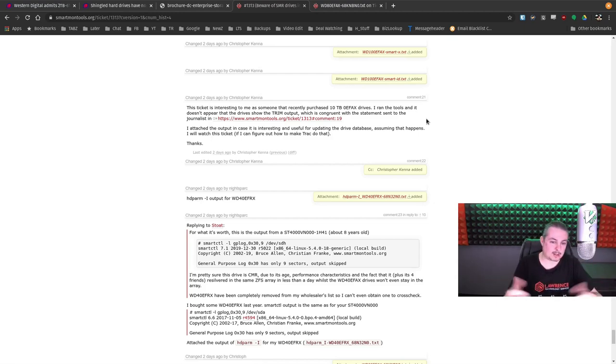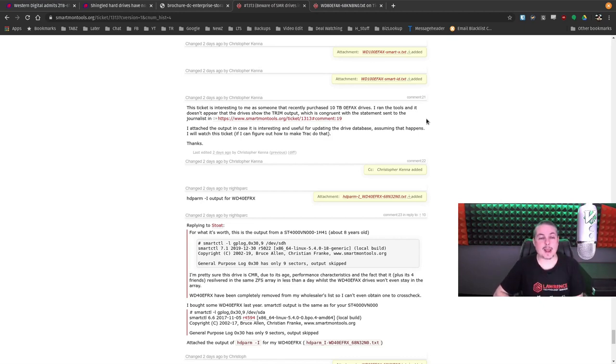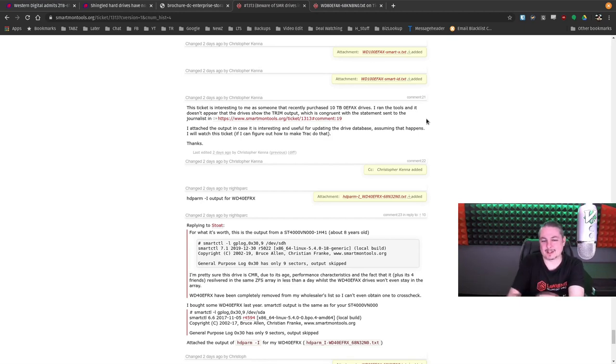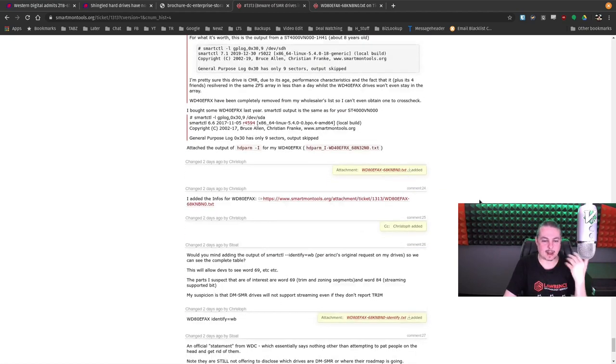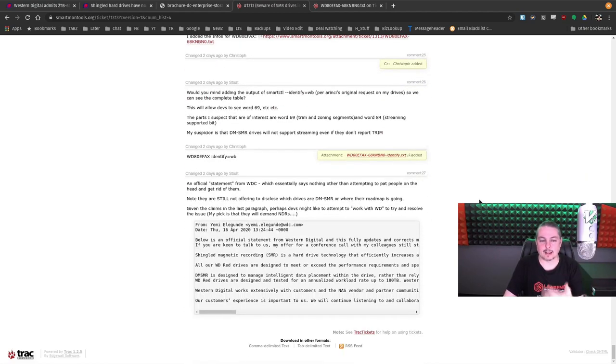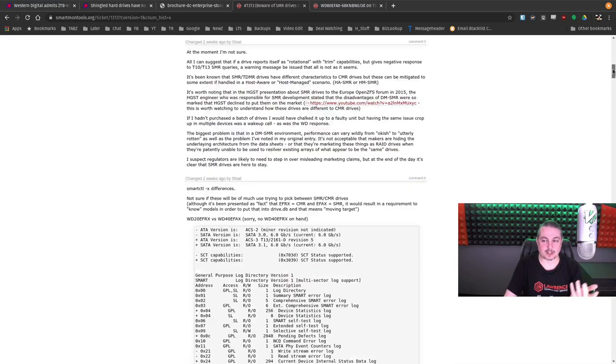maybe you're a developer working on the Smartmon tools and writing some of the code for this. Maybe you don't have one of every hard drive laying around, because it's just not within your reach to grasp all of those. So it's always helpful if you want to join in and help people. If they're looking for certain models, maybe you have one of these, and you can contribute meaningfully to some of these conversations. That's great.